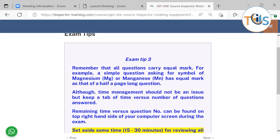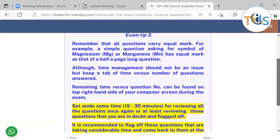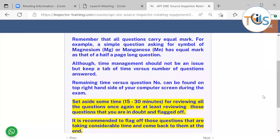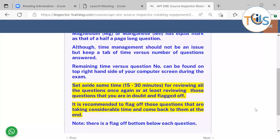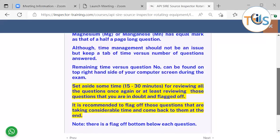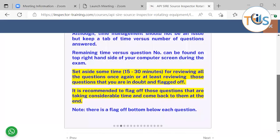Remember that all questions carry equal marks. For example, a simple question asking for the symbol of magnesium (Mg) or manganese carries equal marks as a half-page long question. Although time management should not be an issue if you use your time wisely, keep a tab of time versus number of questions. The time versus question number can be found on the top right-hand corner of your computer screen during the exam. Set aside 15 to 30 minutes for reviewing all questions once again, or at least reading those questions that you are in doubt about and have flagged off. It's recommended to flag off questions that are taking considerable time and come back to them at the end. There is a flag-off button below or on top of each question.